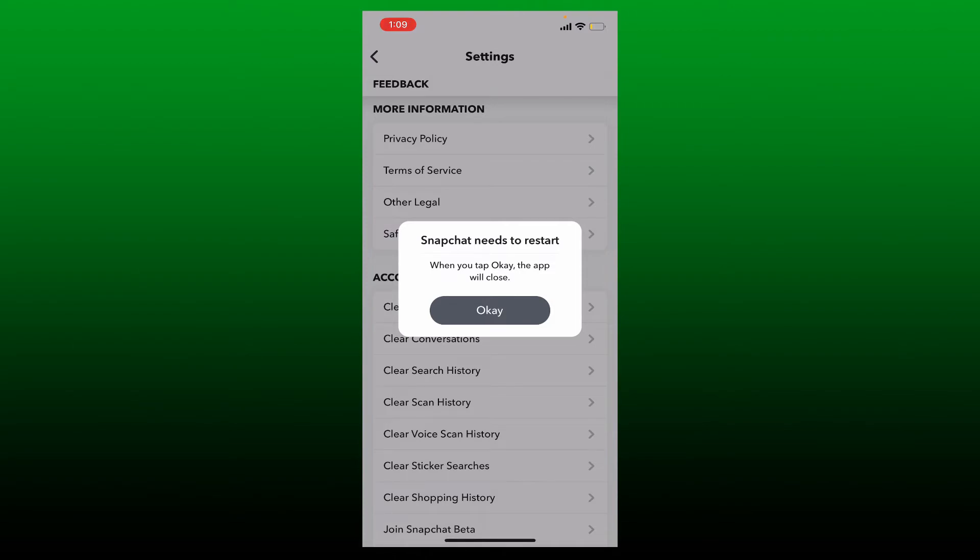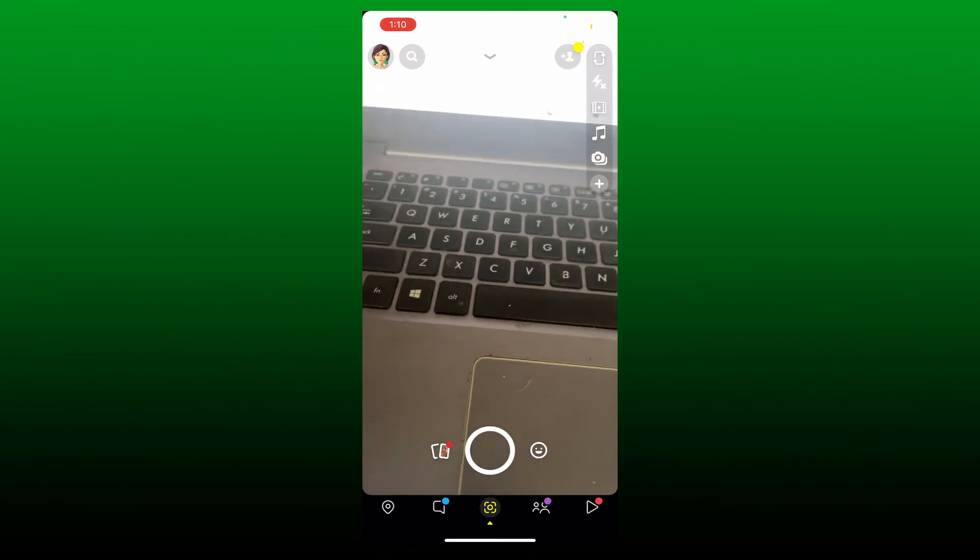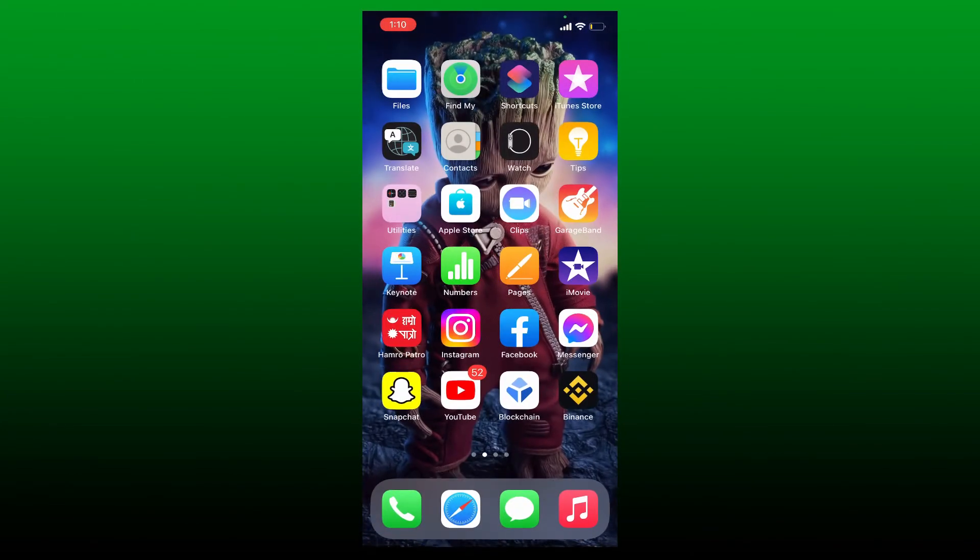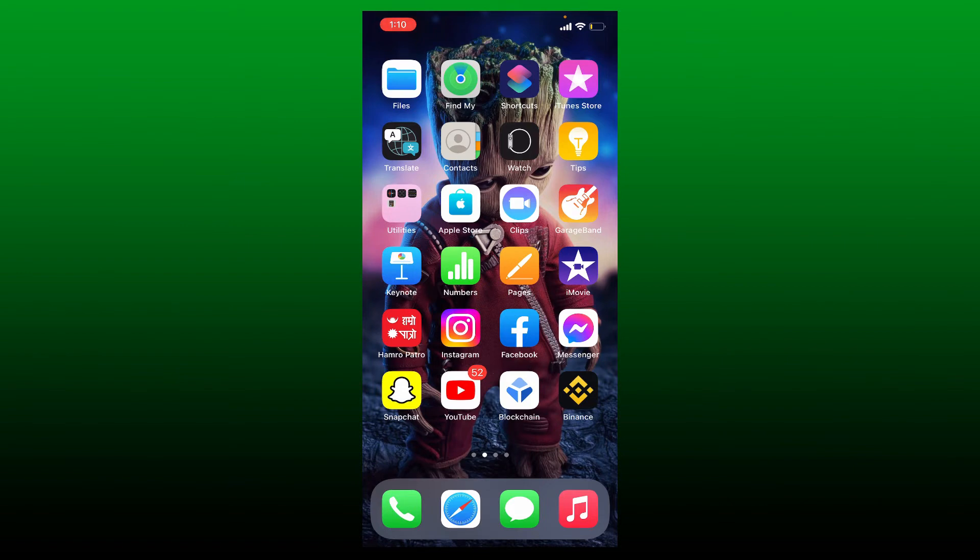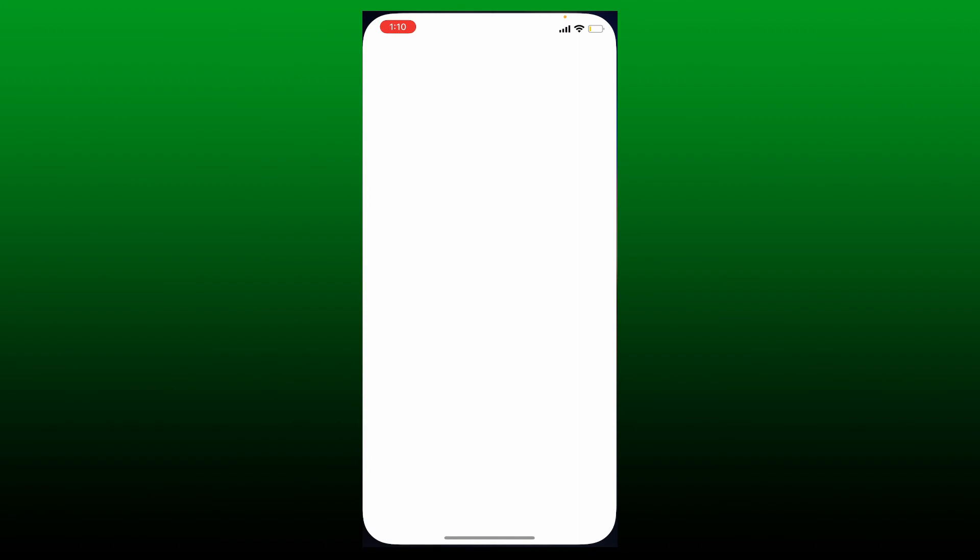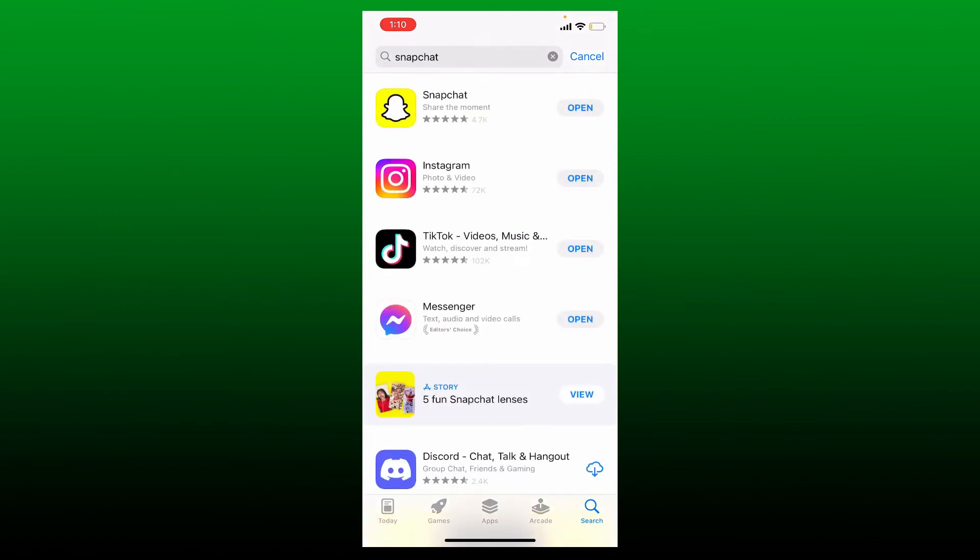If it still does not work, the next thing to do is to check for available updates for Snapchat app. Open up your App Store and from the App Store go to the search box and type in Snapchat. Once you perform your search, if you see an Update button right next to the Snapchat app, tap on Update to download the latest version of Snapchat on your iPhone.